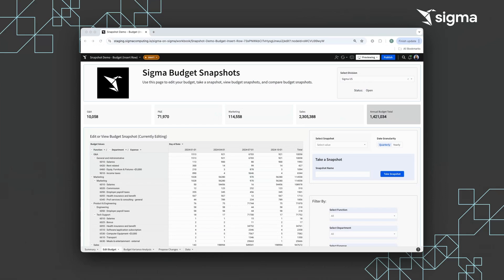Sigma allows users to manage their budgets and variance over time. Users can start by viewing or editing their current budget.